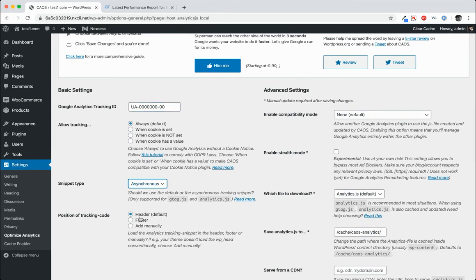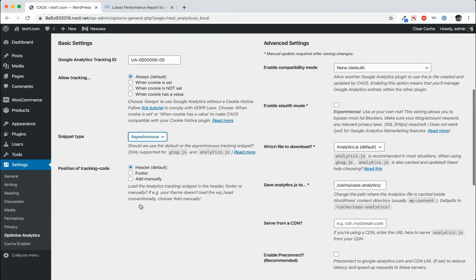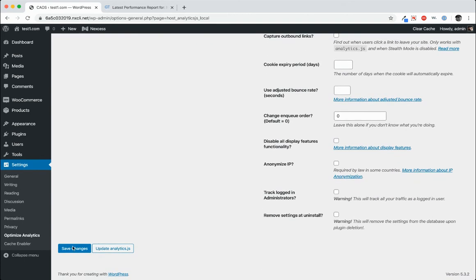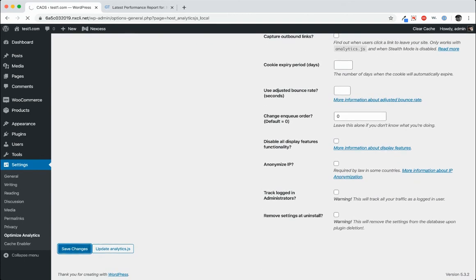We're going to set this to asynchronous. Usually it's set to default. And then we want to make sure that we pick a place for it to load. In this case we're going to pick the header. So go ahead and click save changes.